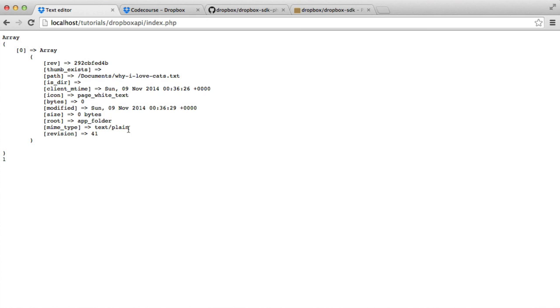We get all of the information about this, whether it's a directory. Obviously, it's not going to be because we're searching for files specifically. And you can see here that it's giving us the path to that file.